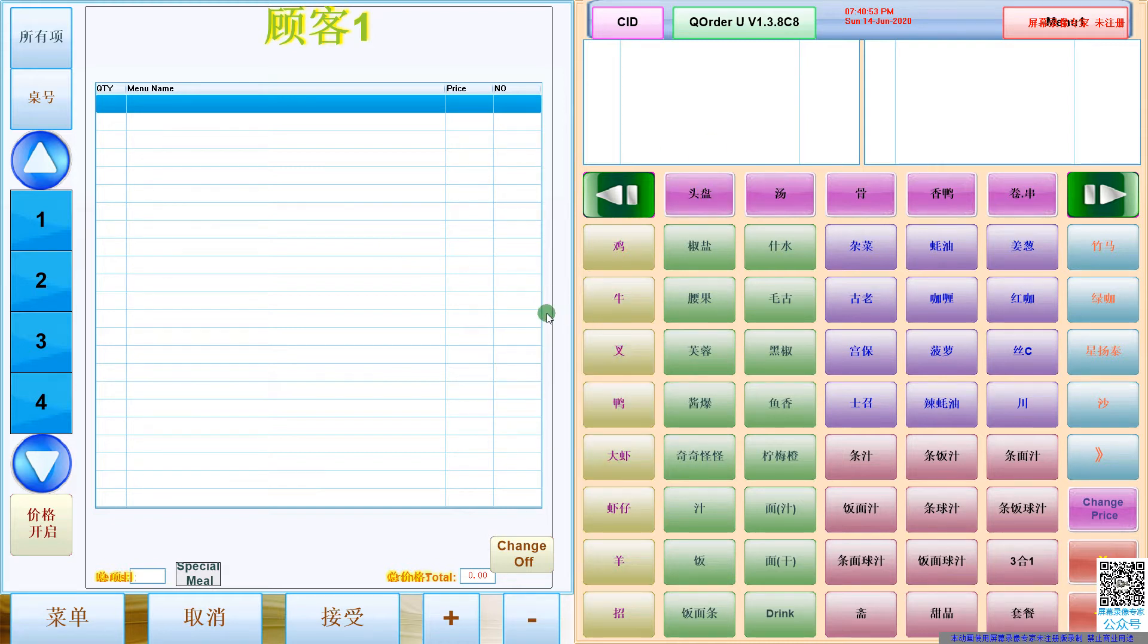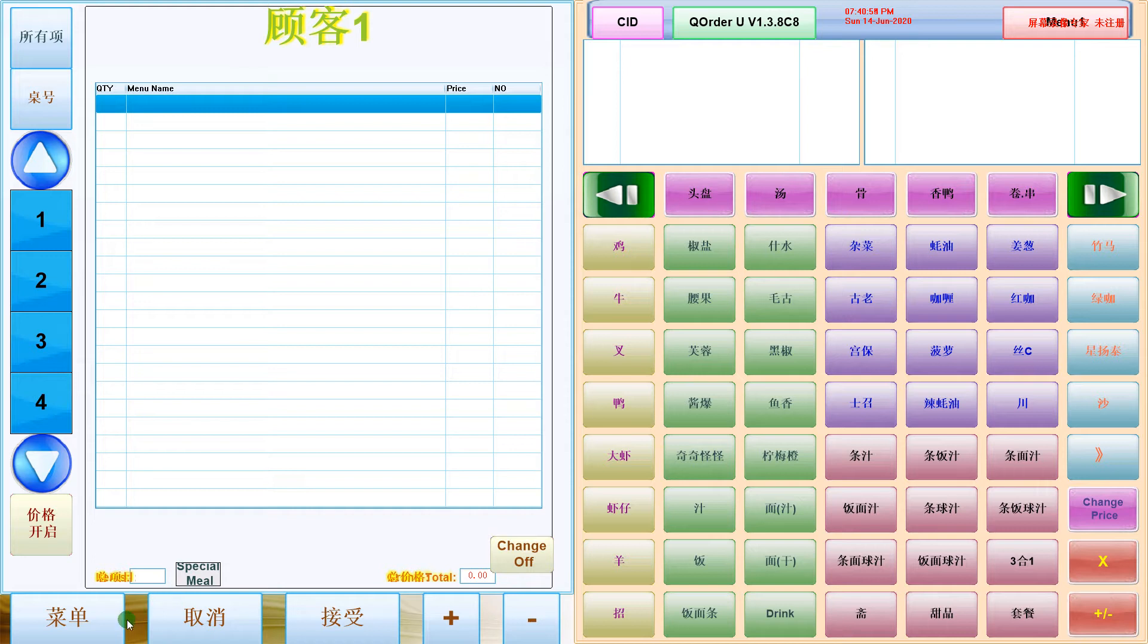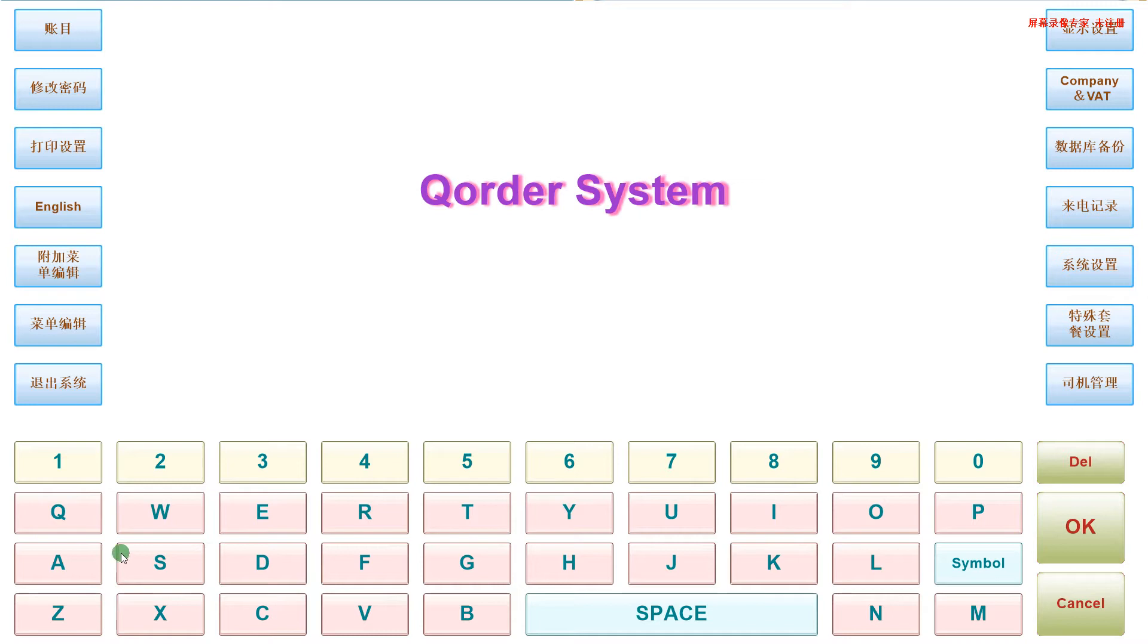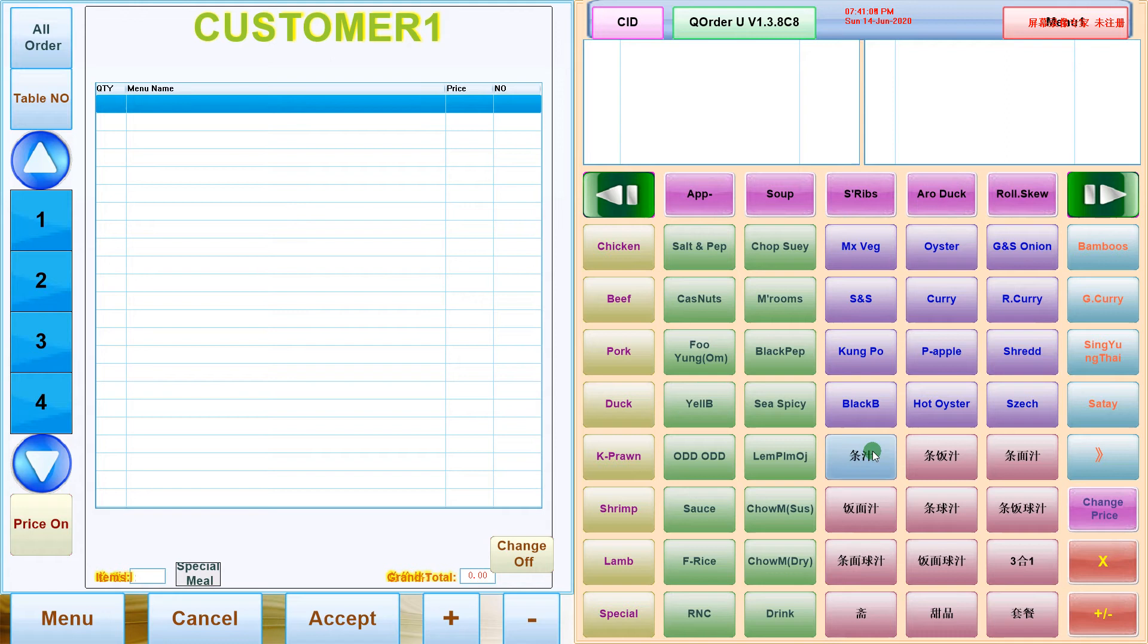Now switch to English. Select the main menu button here. Then select English, OK. Then select Cancel. Then it becomes English.